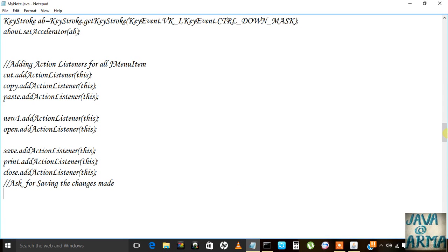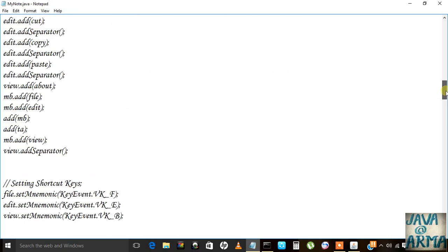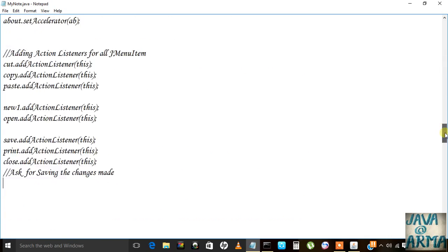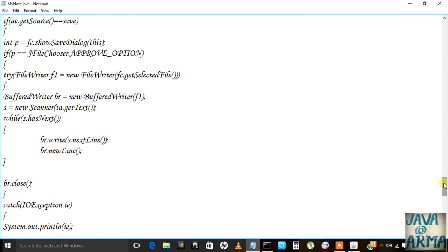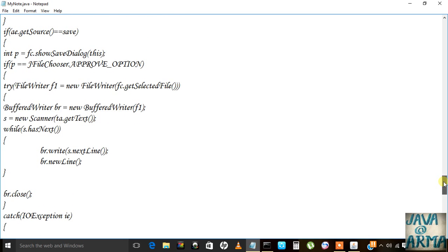I'm back and I did one change: now when I click the save button, instead of saving the file to a text document, a dialog will ask where we want to save the file. For that I used fc.getSelectedFile().